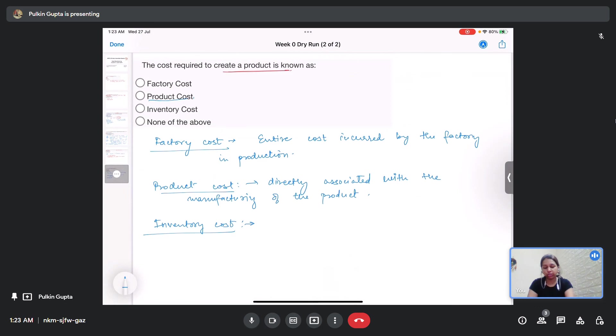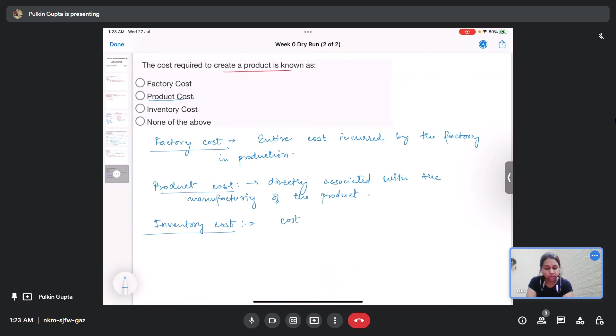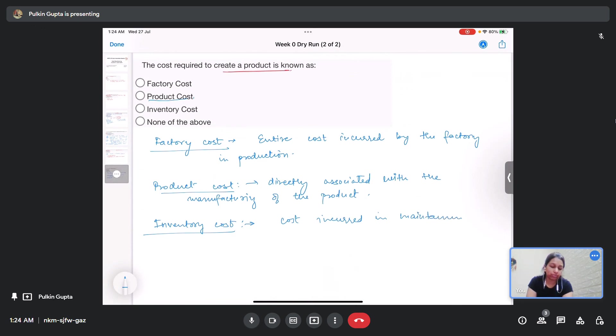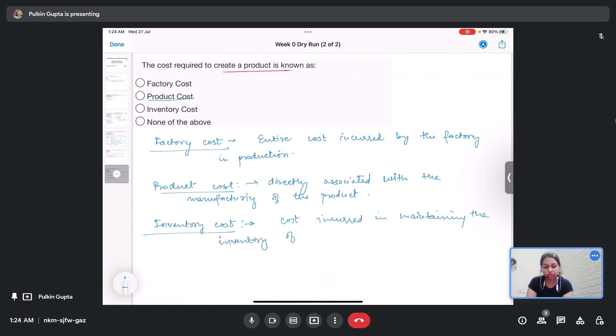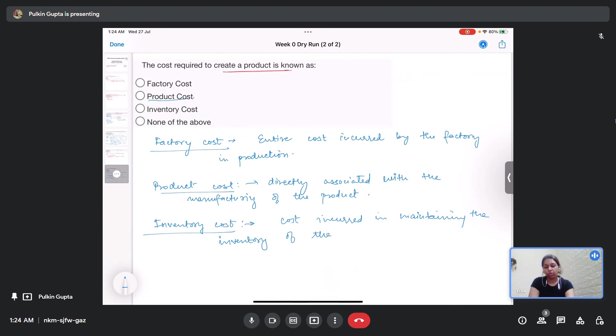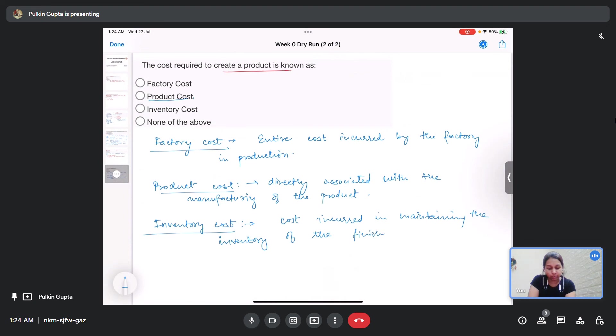That is the rent of the warehouse. It is the cost incurred in maintaining the inventory of the finished parts. It is not feasible every time that you get an order then only you fabricate a product. You have to keep some inventory.